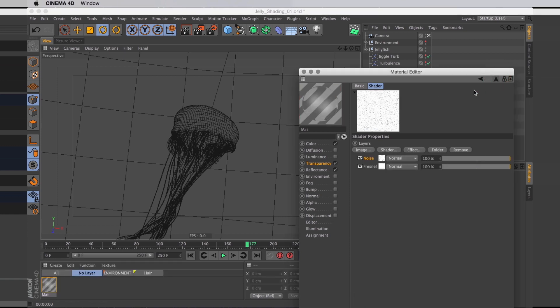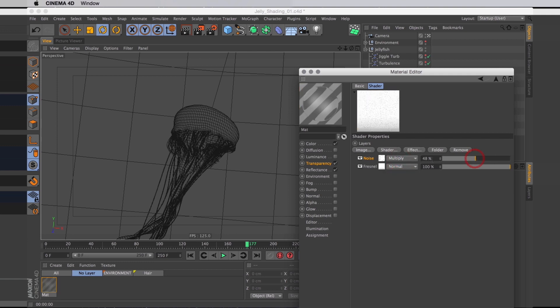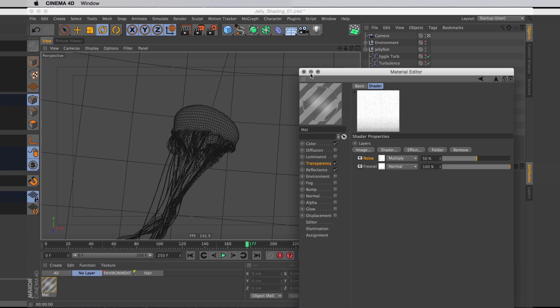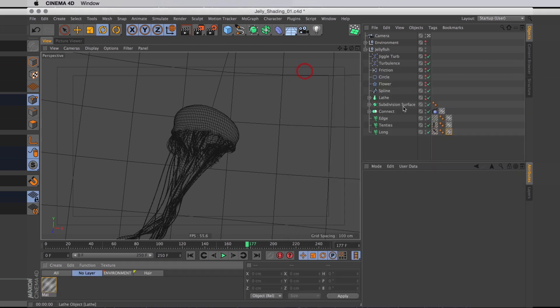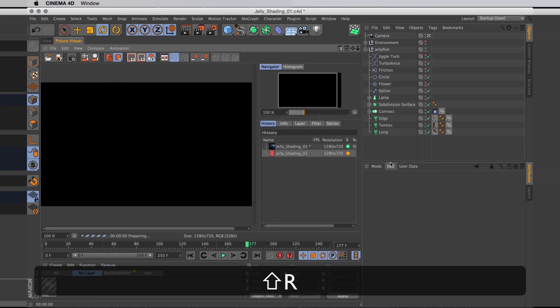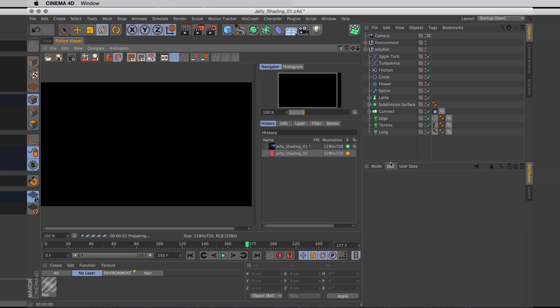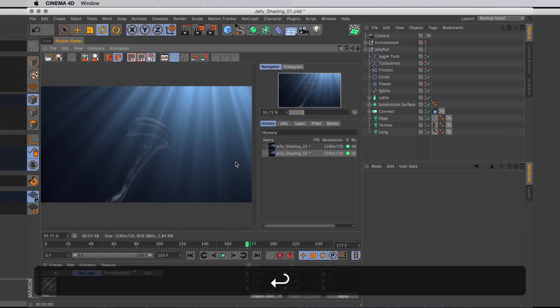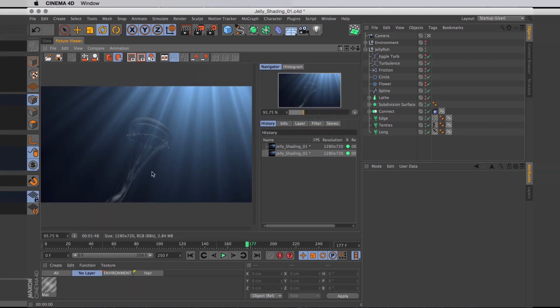Back in our layer shader, I'm going to set the noise transfer mode to multiply so we just get the dark bit. And then I will turn down the opacity to about 50%. I should have a render to the picture viewer so we can see what it looks like.